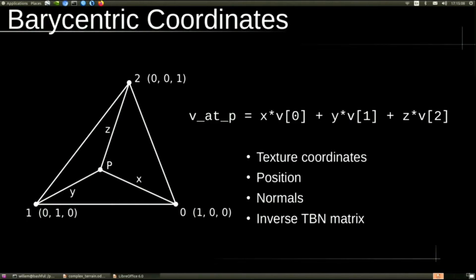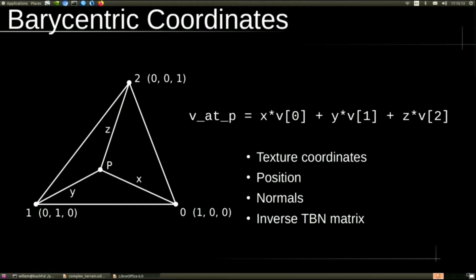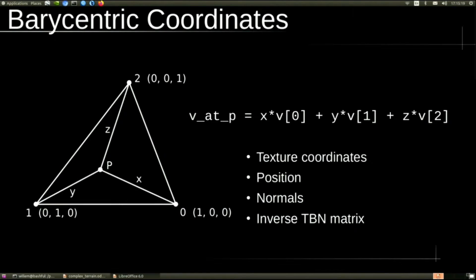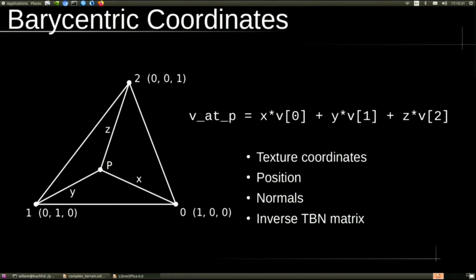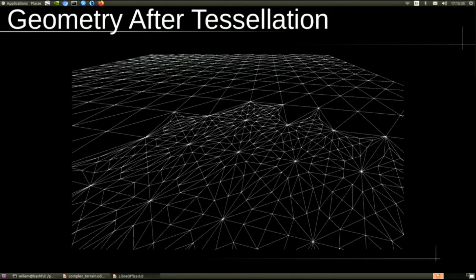In the tessellation evaluation shader, we have to figure out all the properties for these new vertices. That's easy because OpenGL uses barycentric coordinates, which means we can just take the values at each of the original corners and multiply them by the x, y, and z, which in this case is barycentric coordinates, to generate that value at point P. We do this for the texture coordinates, the position, the normals, and the inverse TBN matrix, which we'll get to in a minute.